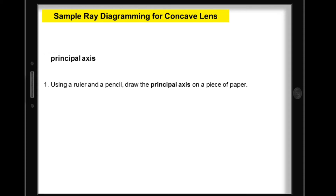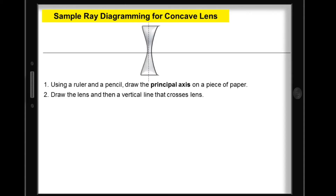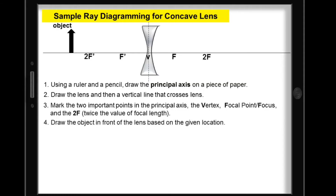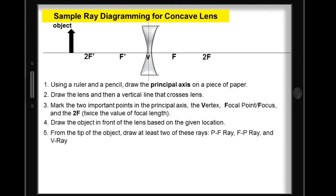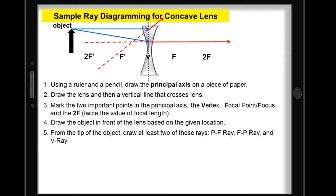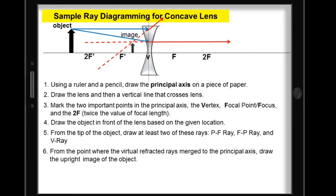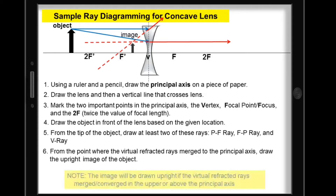Let's have a sample ray diagramming for concave lens. First, using a ruler and a pencil, draw the principal axis on a piece of paper. Next, draw the lens and then a vertical line that crosses the lens. Third, mark the two important points on the principal axis: the vertex, the focal point, and the 2F. Draw the object in front of the lens based on the given location. From the tip of the object, draw at least two rays — PF ray, FP ray, and V ray. Let's use the PF ray and FP ray. Notice the merging of the virtual refracted rays in front of the lens. From the point where the virtual refracted rays merge to the principal axis, draw the upright image of the object. Remember, the image will be drawn upright if the virtual refracted rays merge or converge above the principal axis.